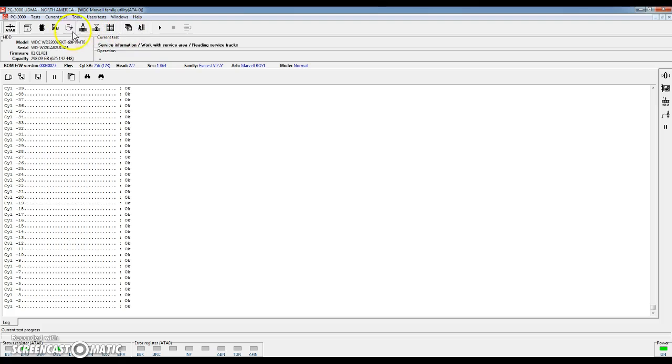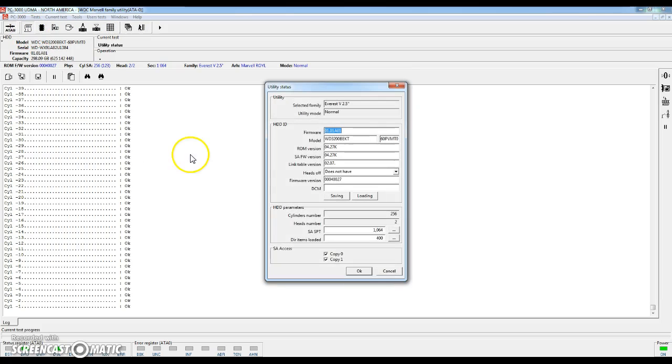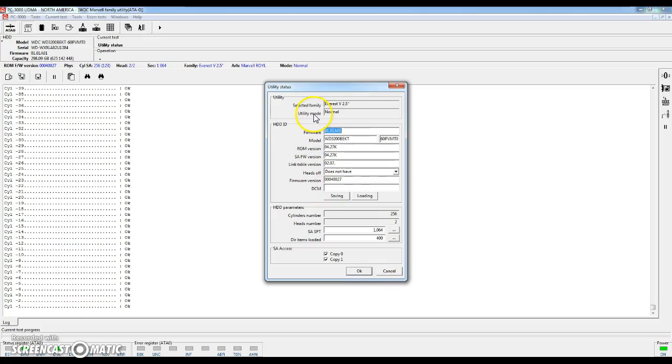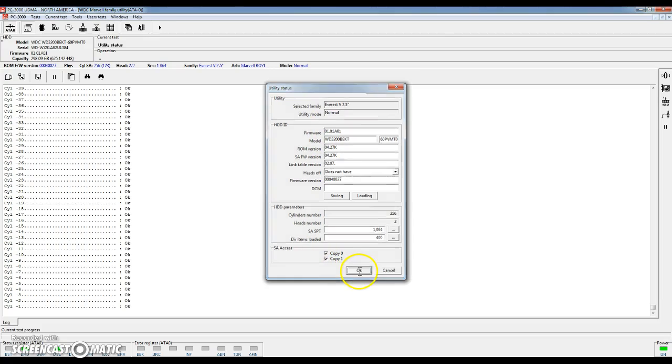You'll notice these different little images up top. You have information. This one will pull up different information about the hard drive so you can understand what you're dealing with. This is useful information if you're trying to find a parts donor or if you're trying to find firmware resources from another hard drive. This can give you the information you need to know where to look.